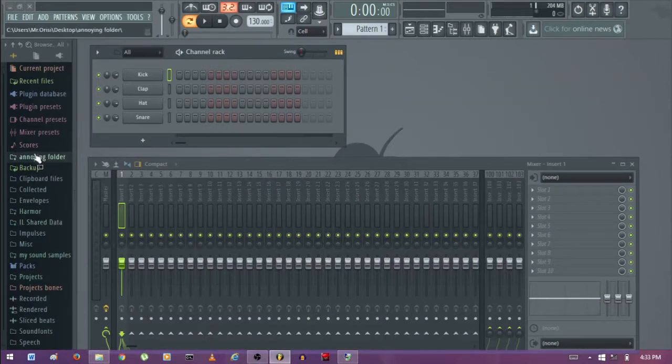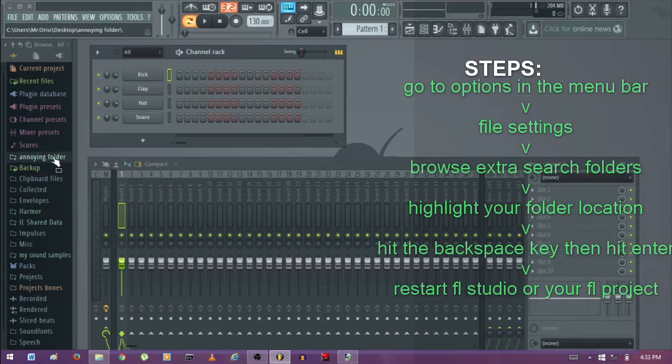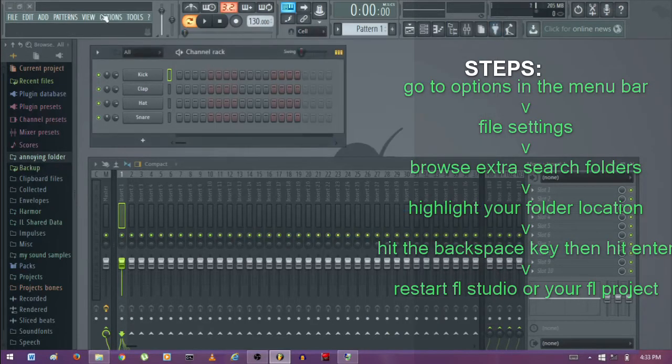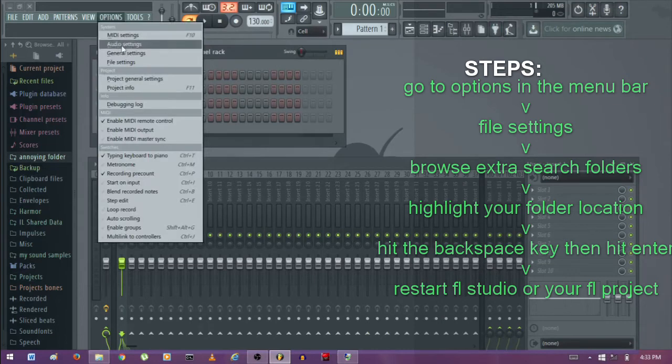For example, this is the folder I want to remove. So all you need to do is hit the F10 key on your keyboard, go to Options, then File Settings.